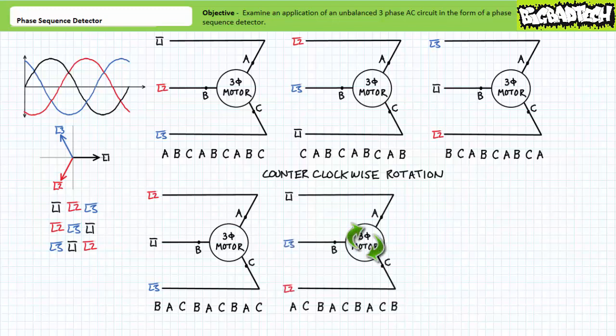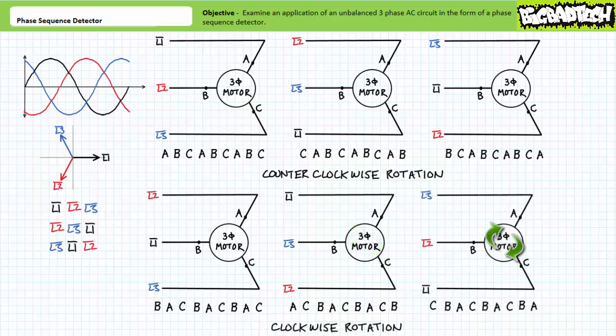You'll find similar clockwise rotational behavior with L1 landed at A, L2 landed at C, and L3 landed at B, where the magnetic poles established by the stator rotate from A to C to B and back again, ACB, ACB, establishing clockwise rotation. Similarly, with L1 landed at C, L2 landed at B, and L3 landed at A, the magnetic poles rotate from C to B to A and back again, CBA, CBA, establishing clockwise rotation.